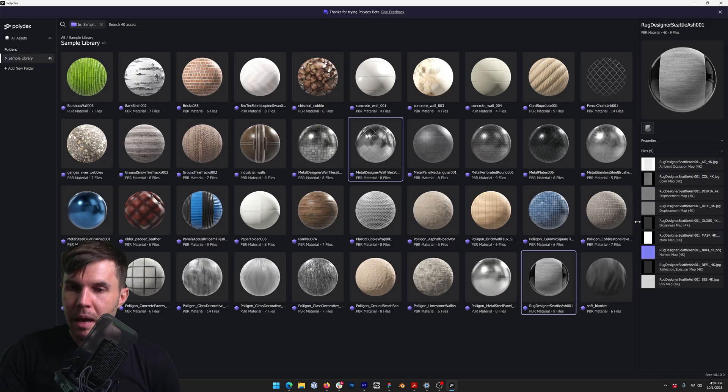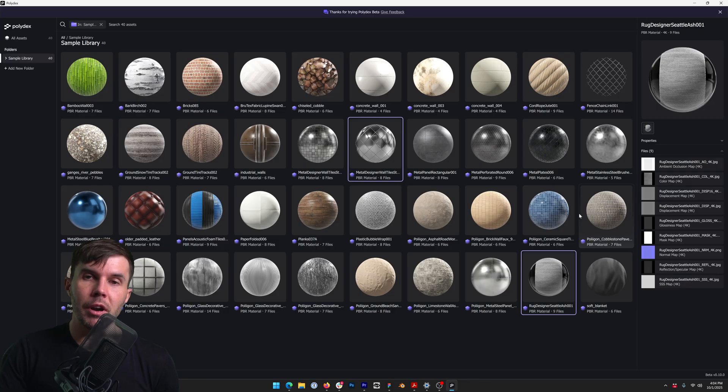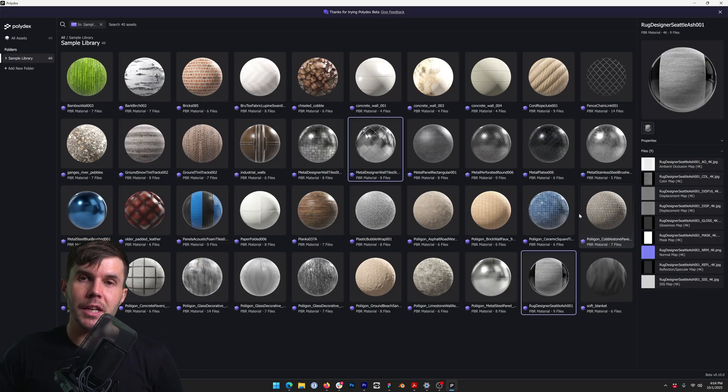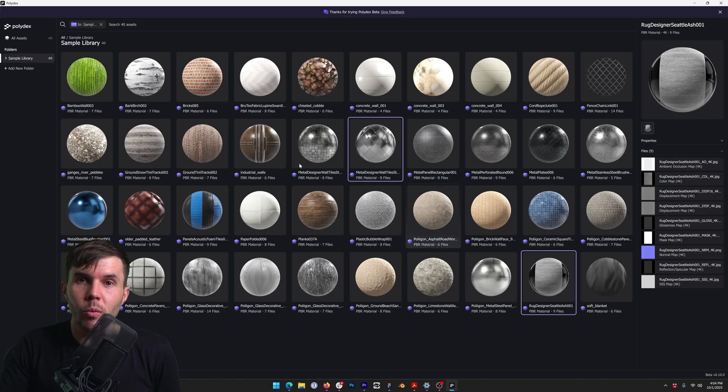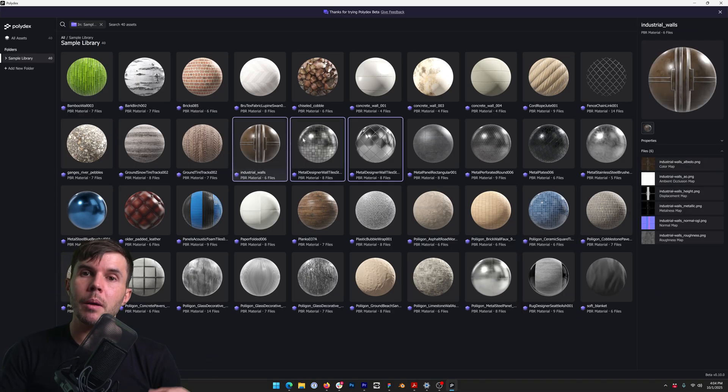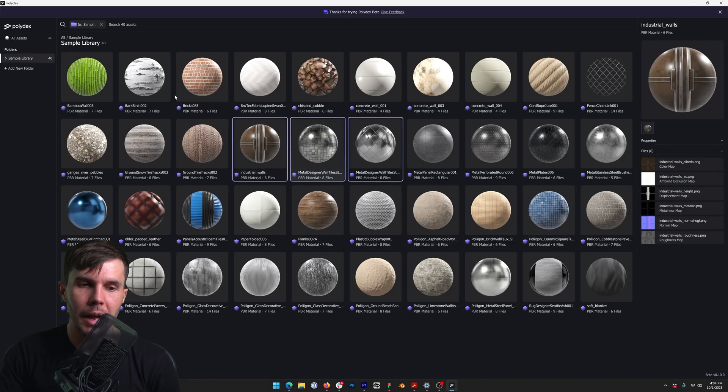And interestingly, these maps are actionable whilst they're generating. So if you're pointing to a folder that's got hundreds and hundreds of assets in it, and it's going to take minutes to go through it, you can still work. You can still look around. You can still import things whilst it's doing. You don't have to worry about it.